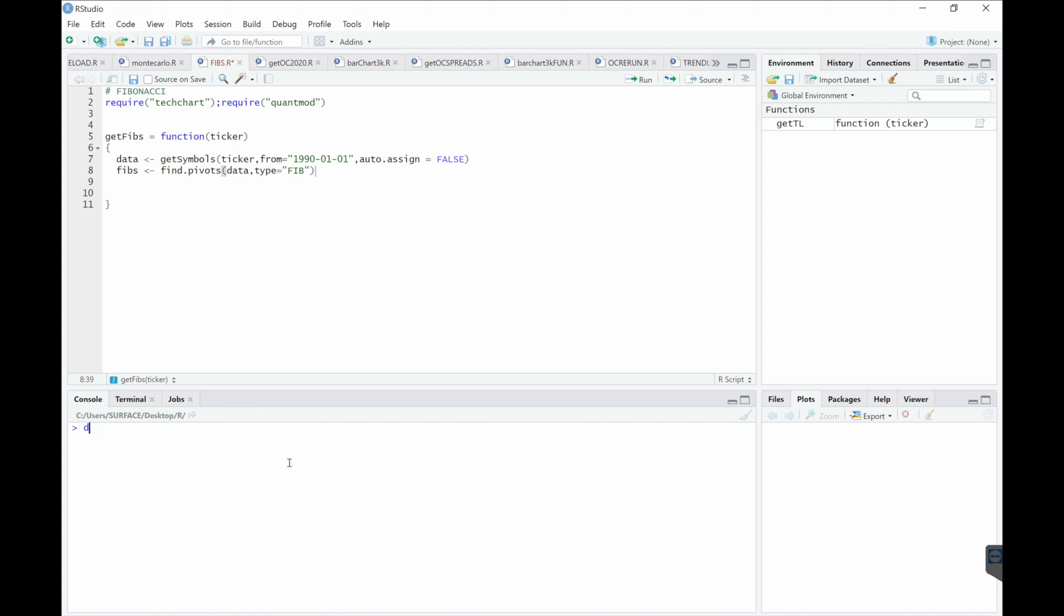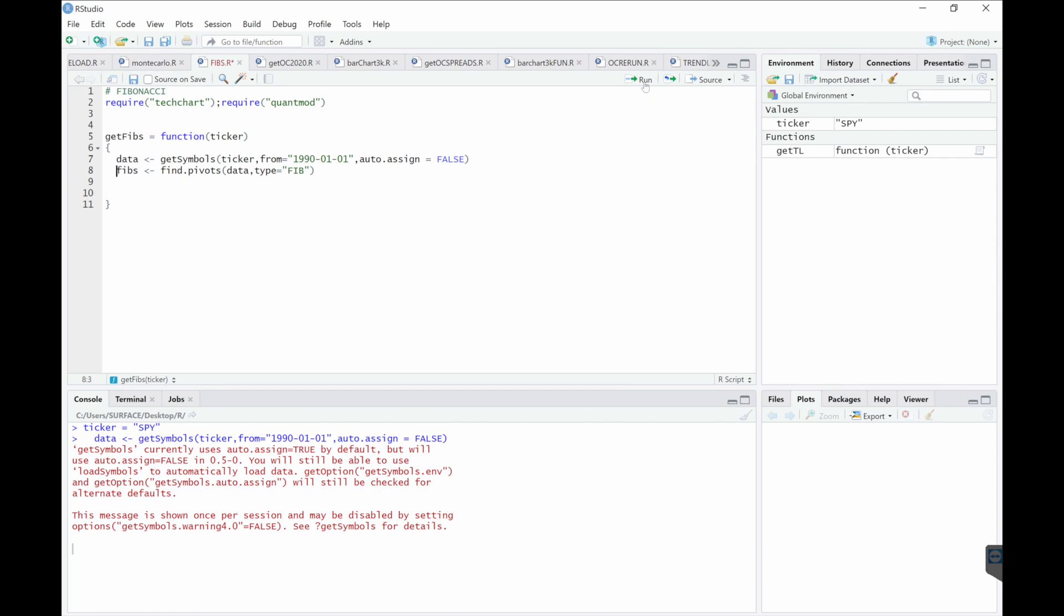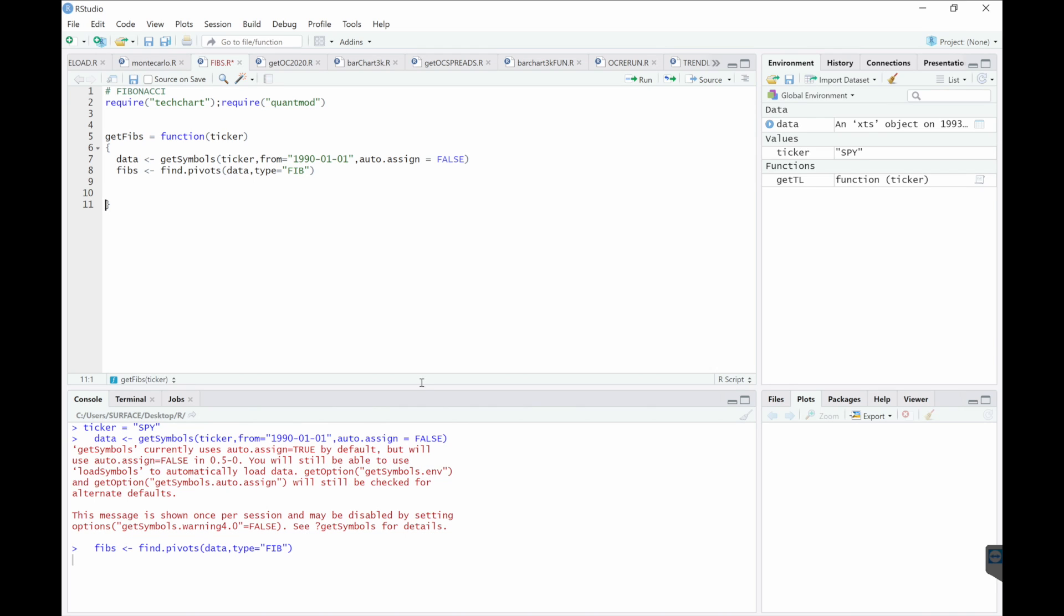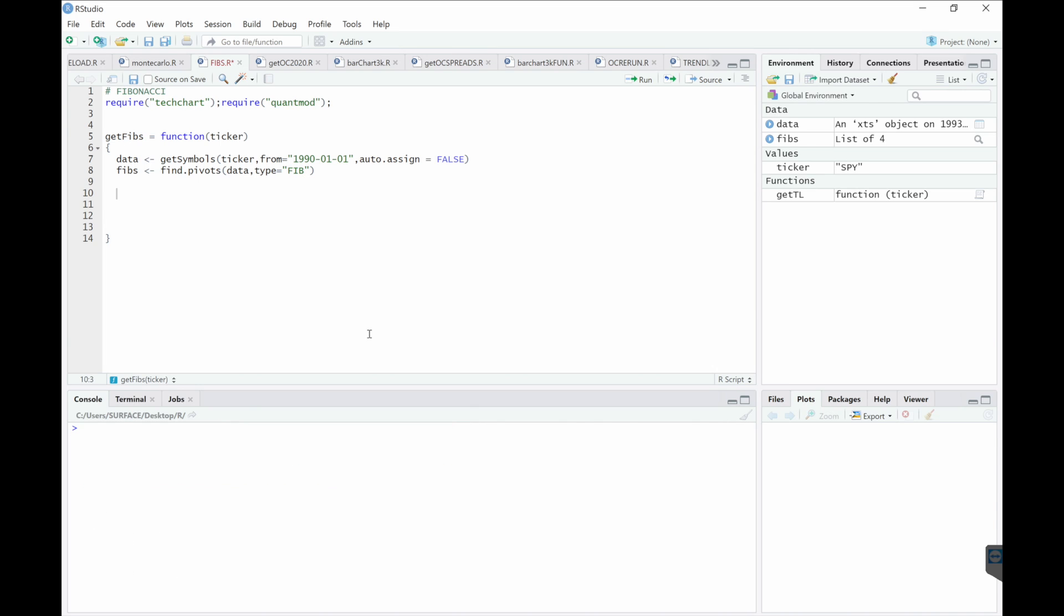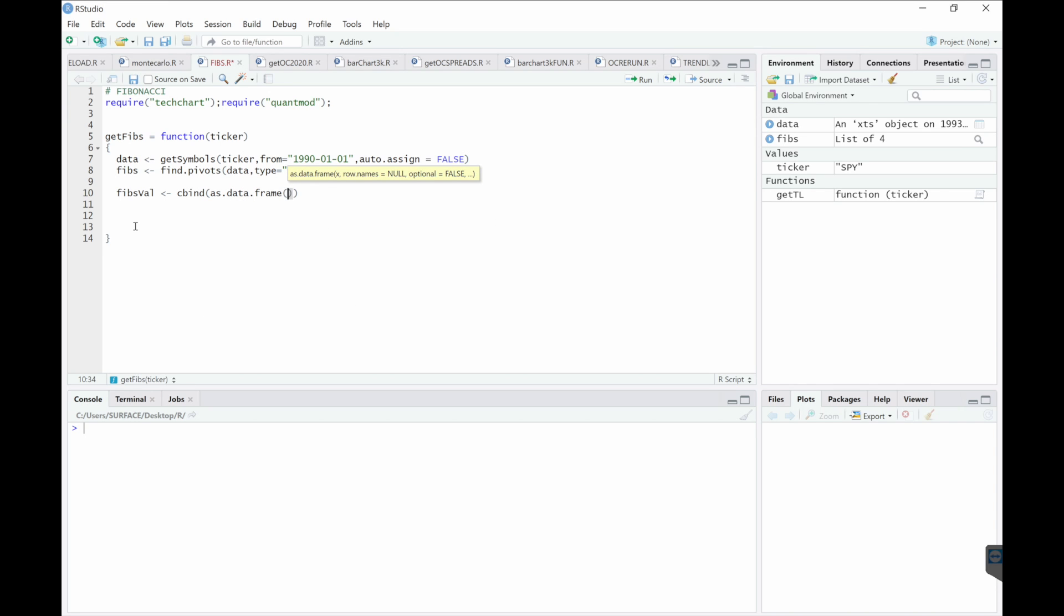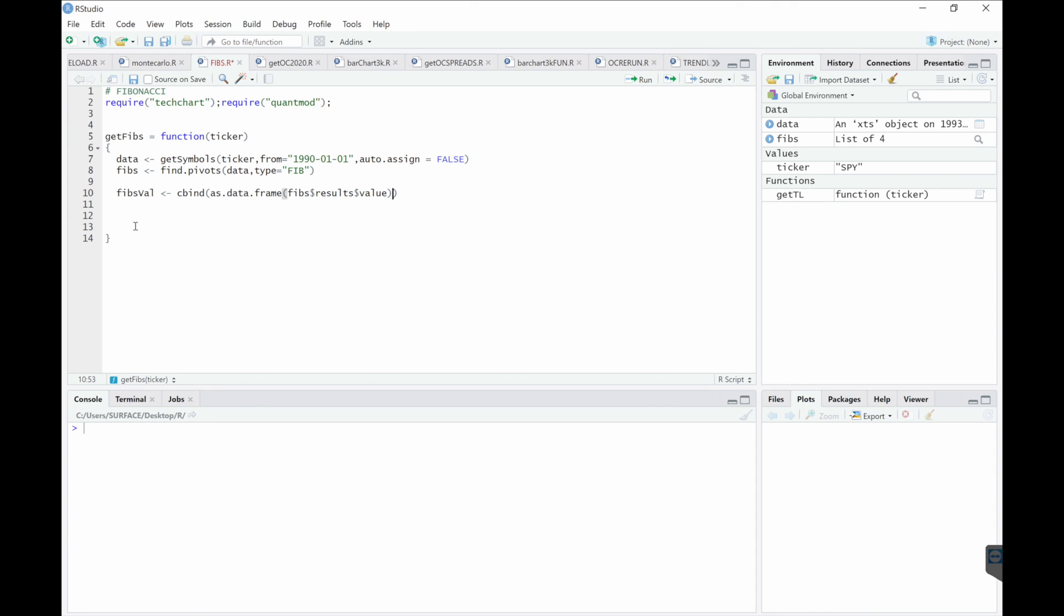Let's test it out. So these are our sequences. All right, so since this is a list, we need to combine them. We'll use FibsValCBind as dataframe, FibsResultsValue, paste, place the second value with strength.